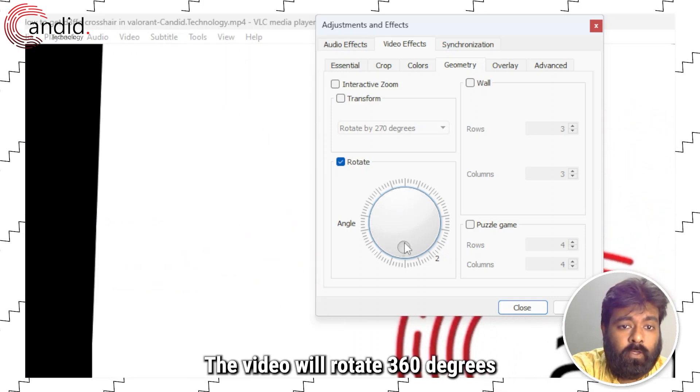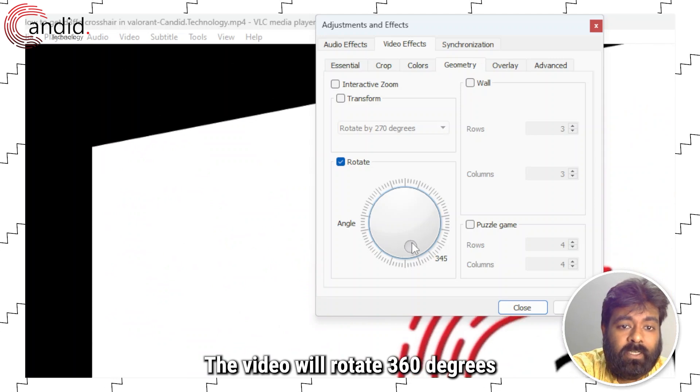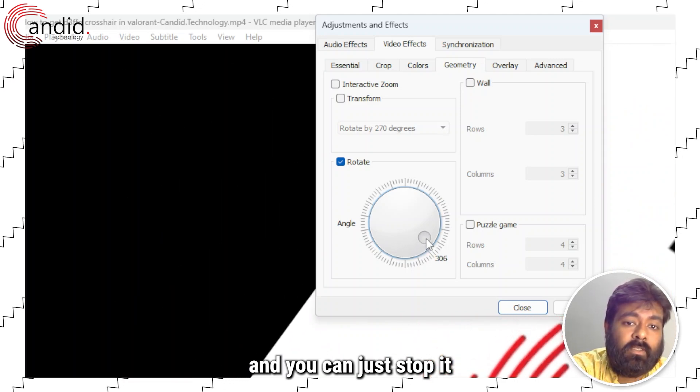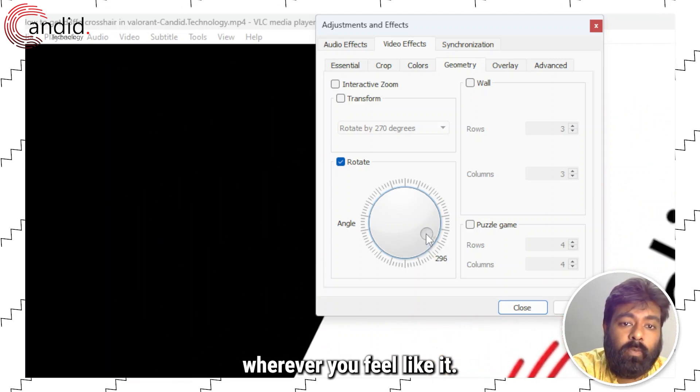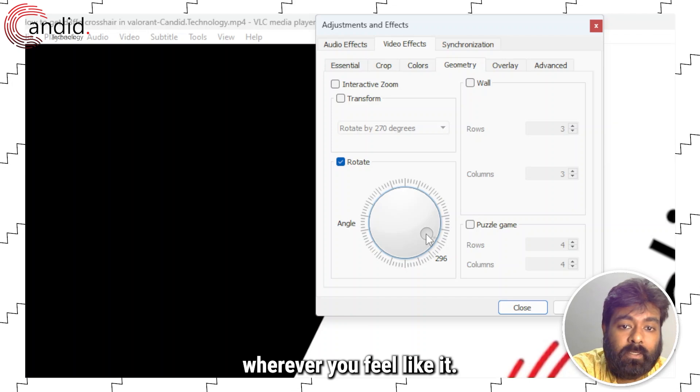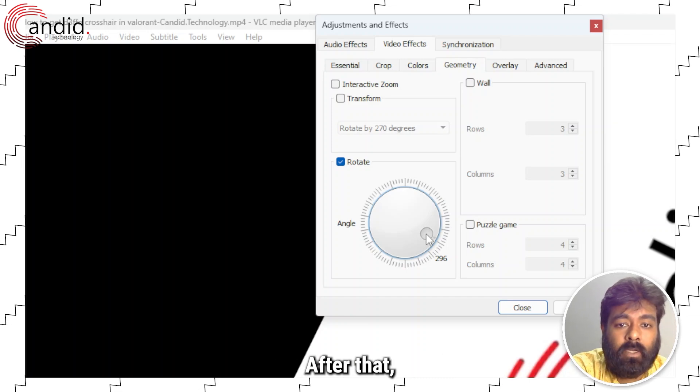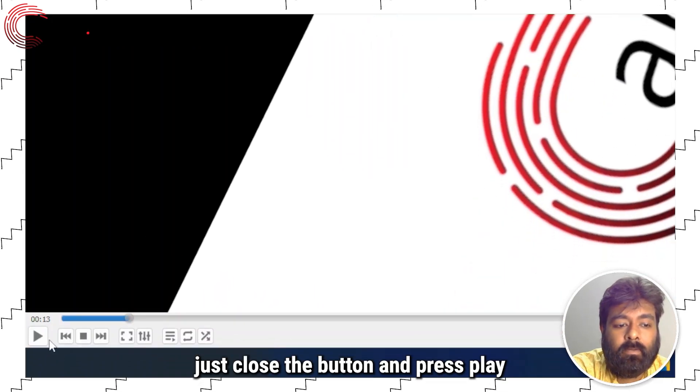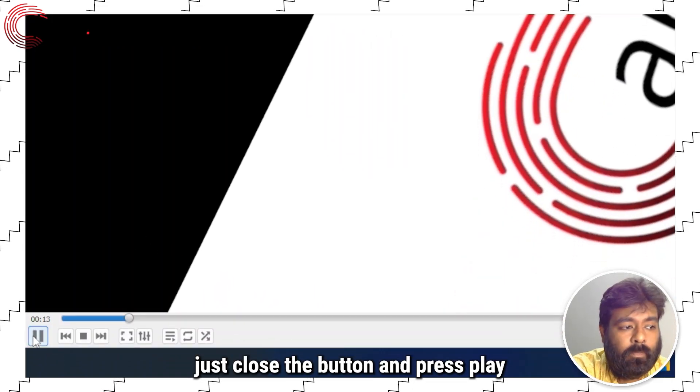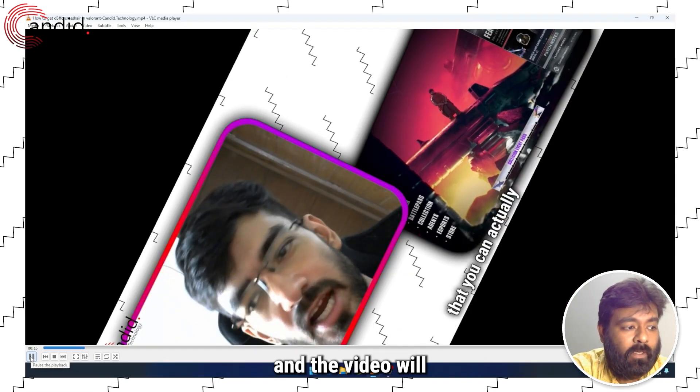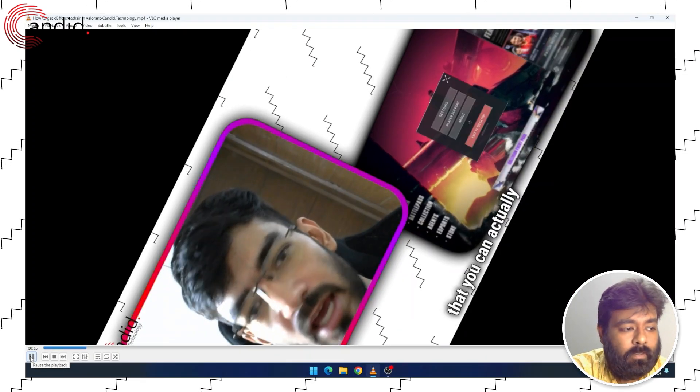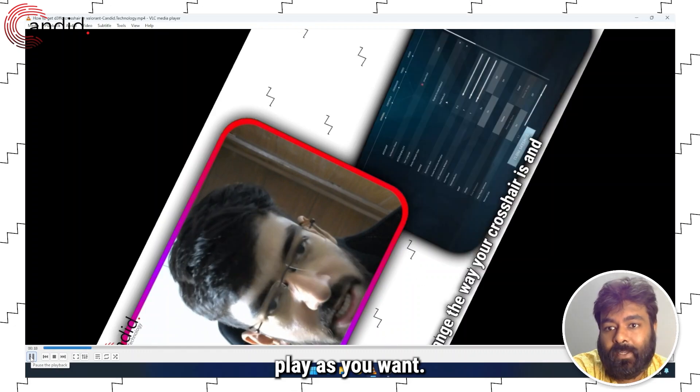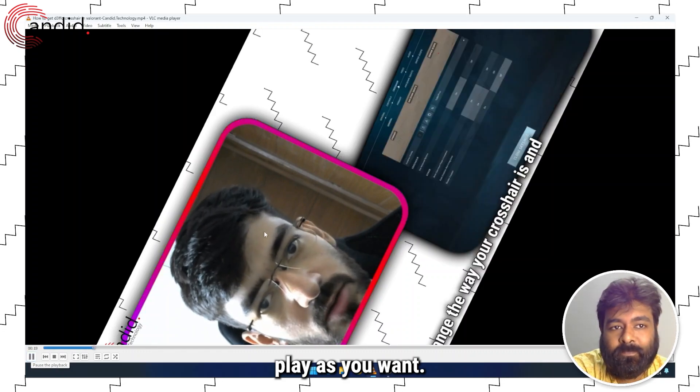The video will rotate 360 degrees and you can just stop it wherever you feel like it. After that, just close the button and press play and the video will play as you want.